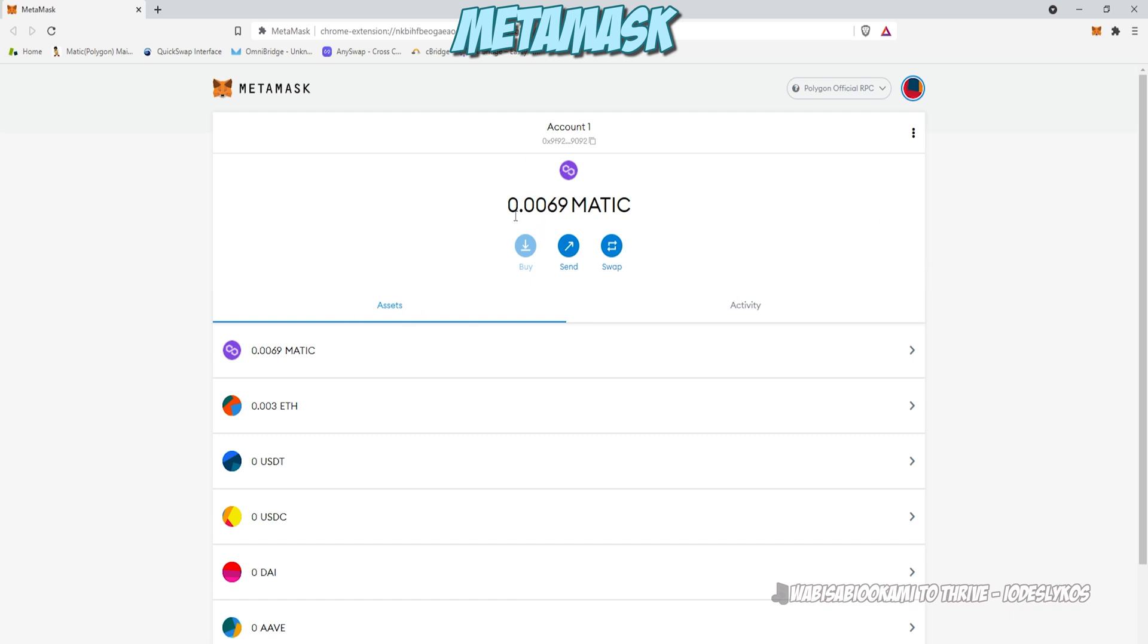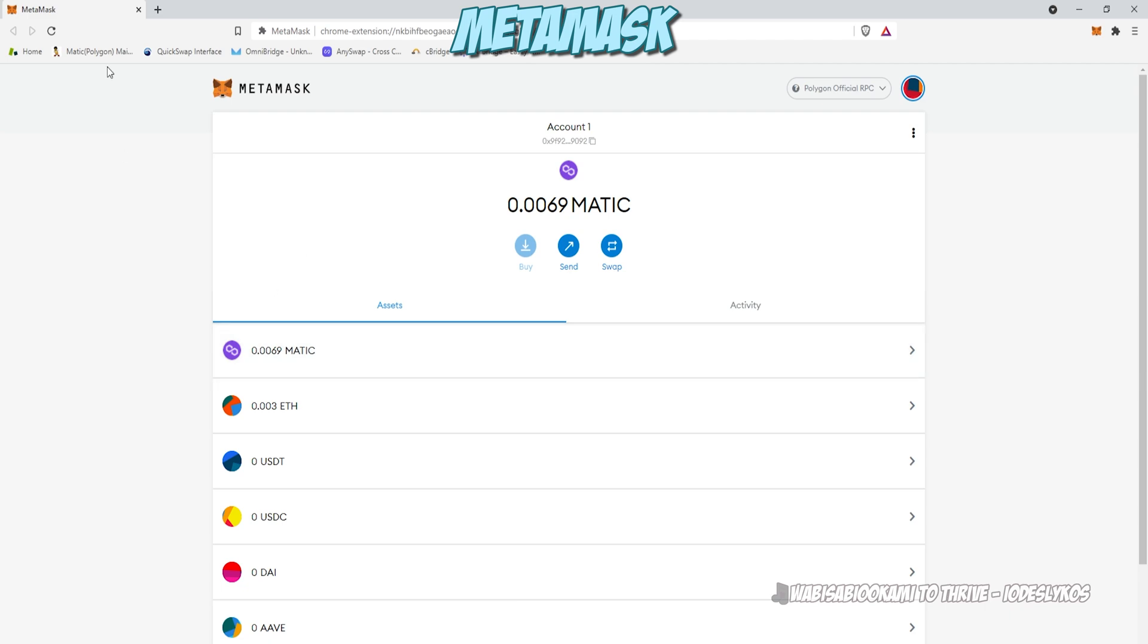All we have though is the Ethereum from our payout or potentially another coin. So how do we accomplish this? You can see I have 0.003 Ethereum here, but I only have 0.0069 MATIC. Nice.